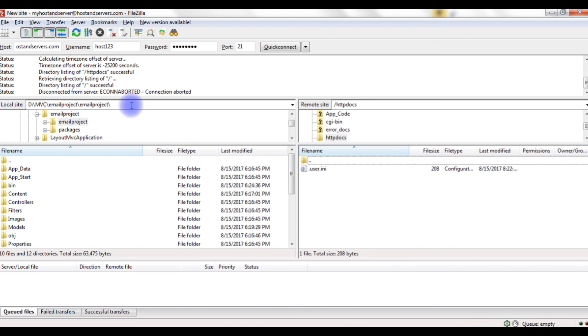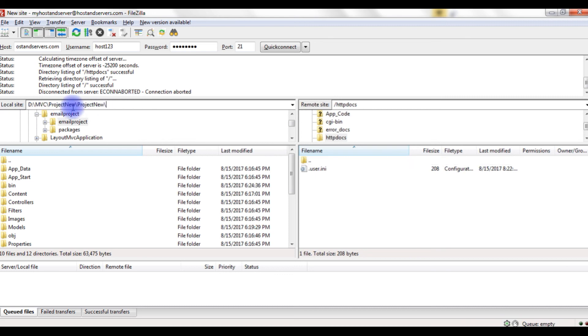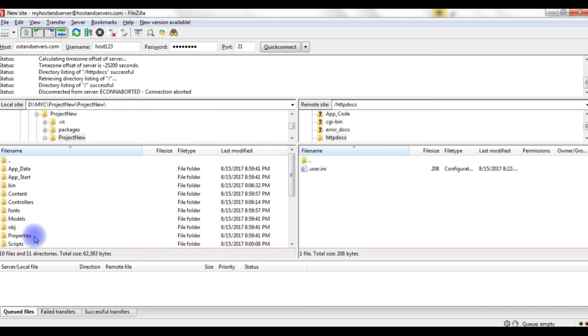Now for the local site, the path name is the project new. Enter. And here are the project new folders and pages.